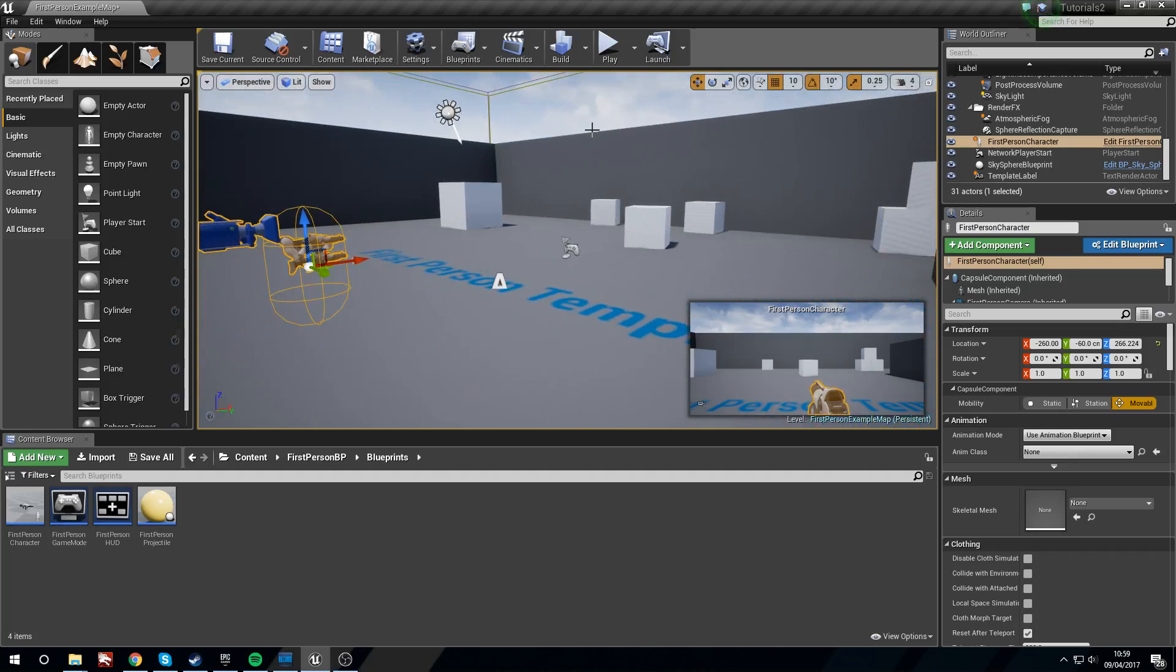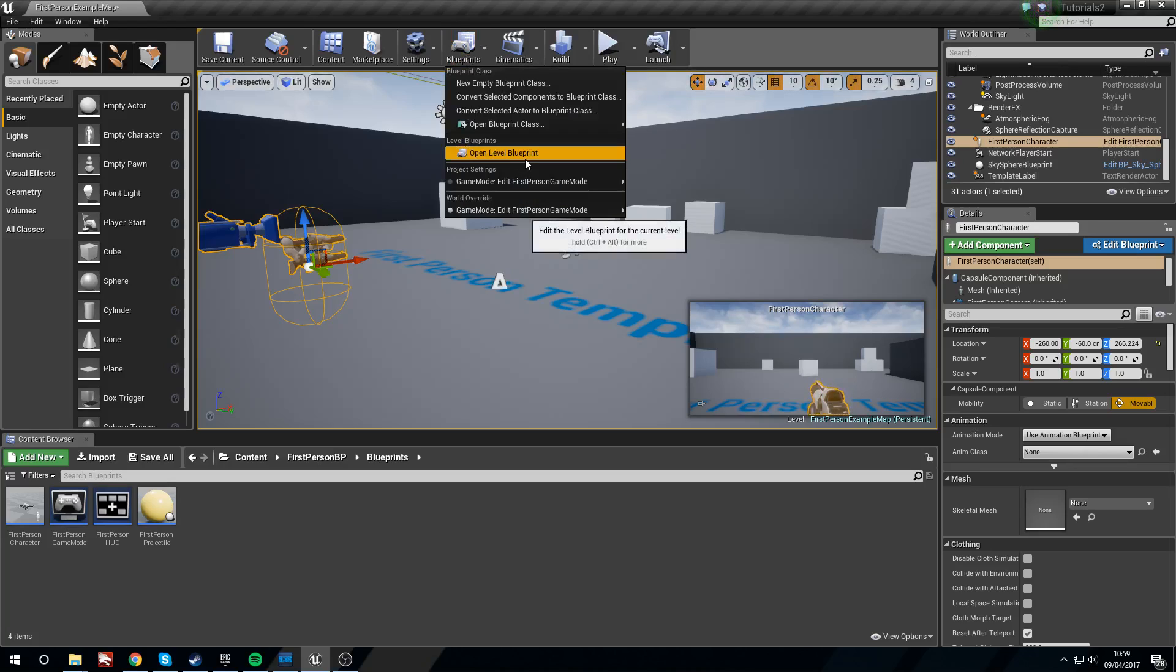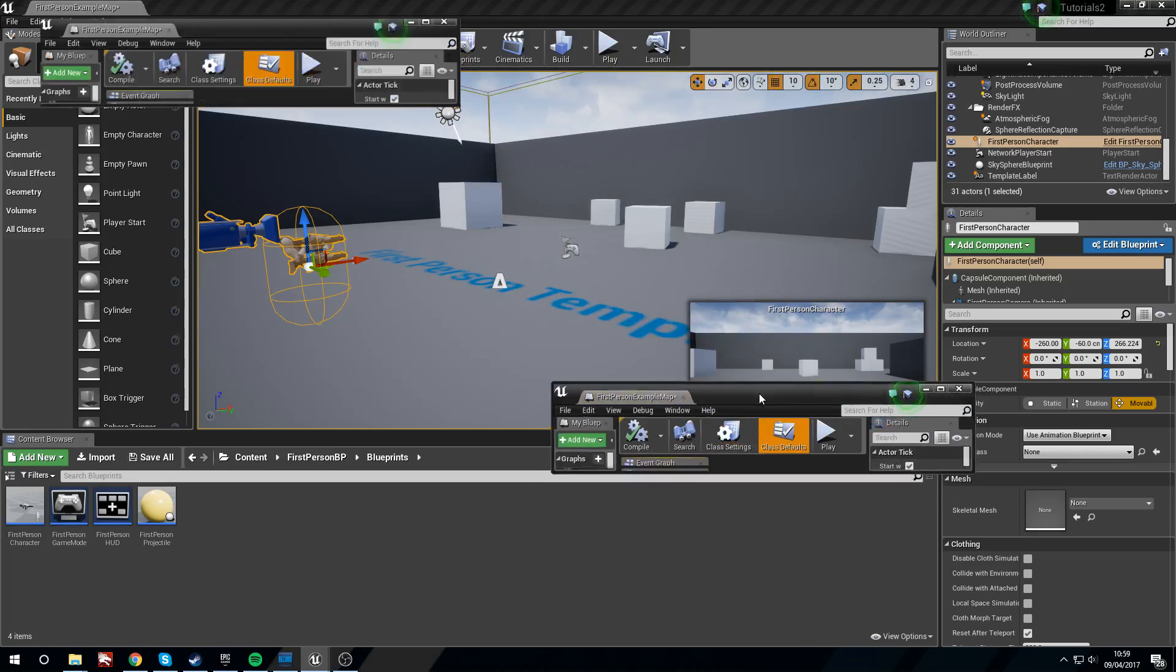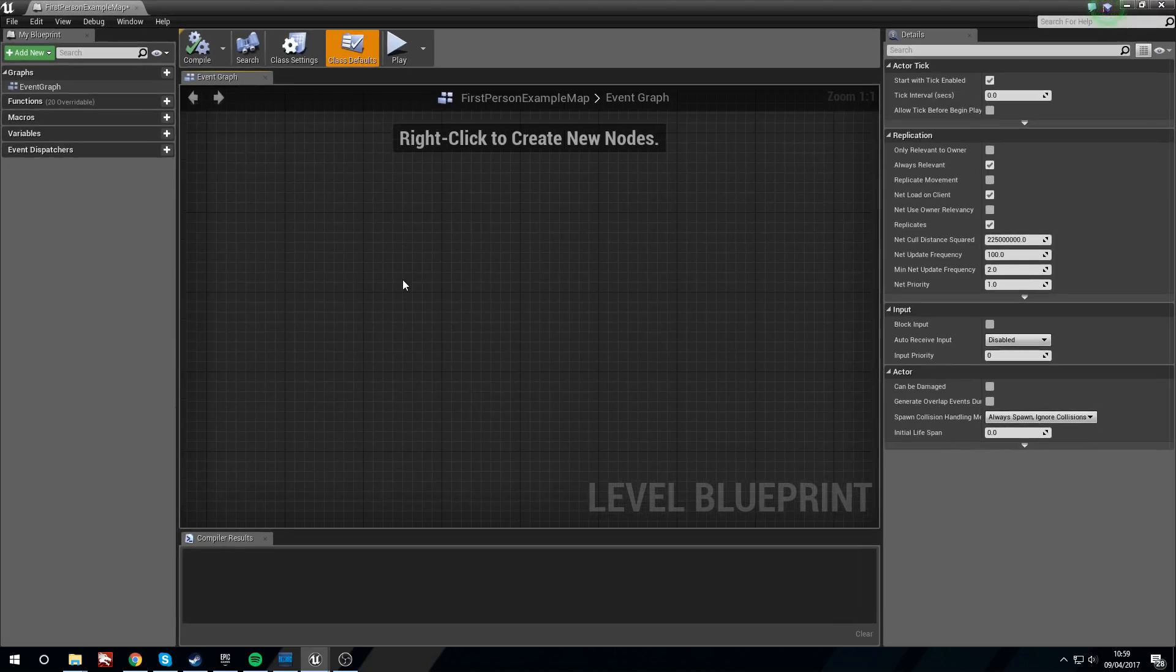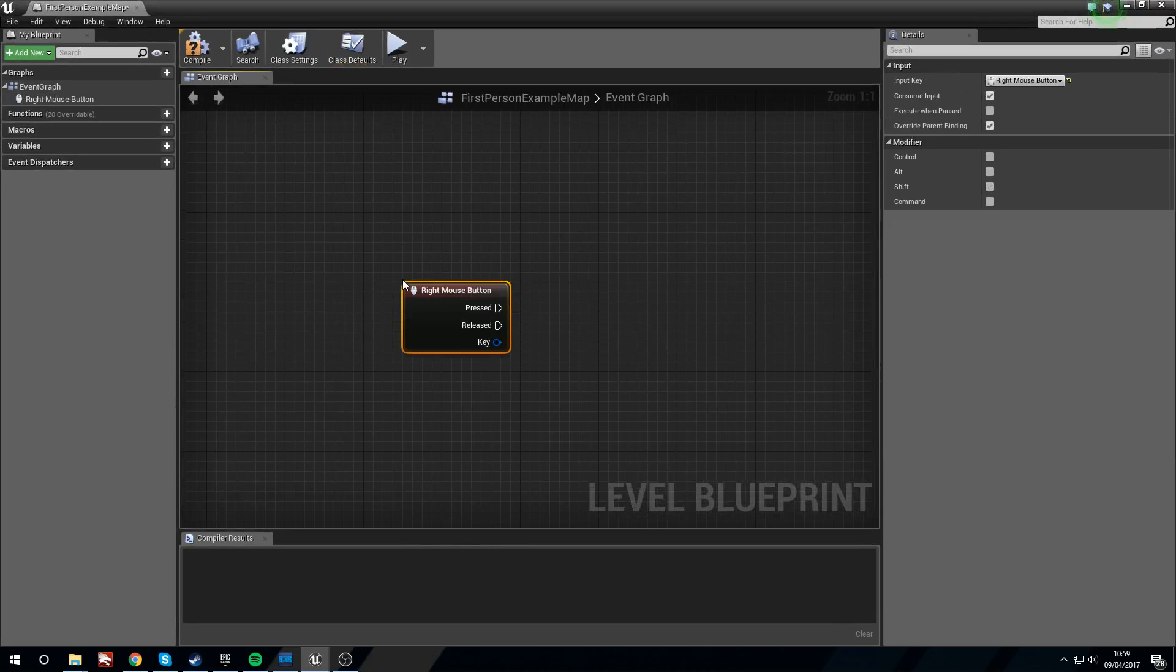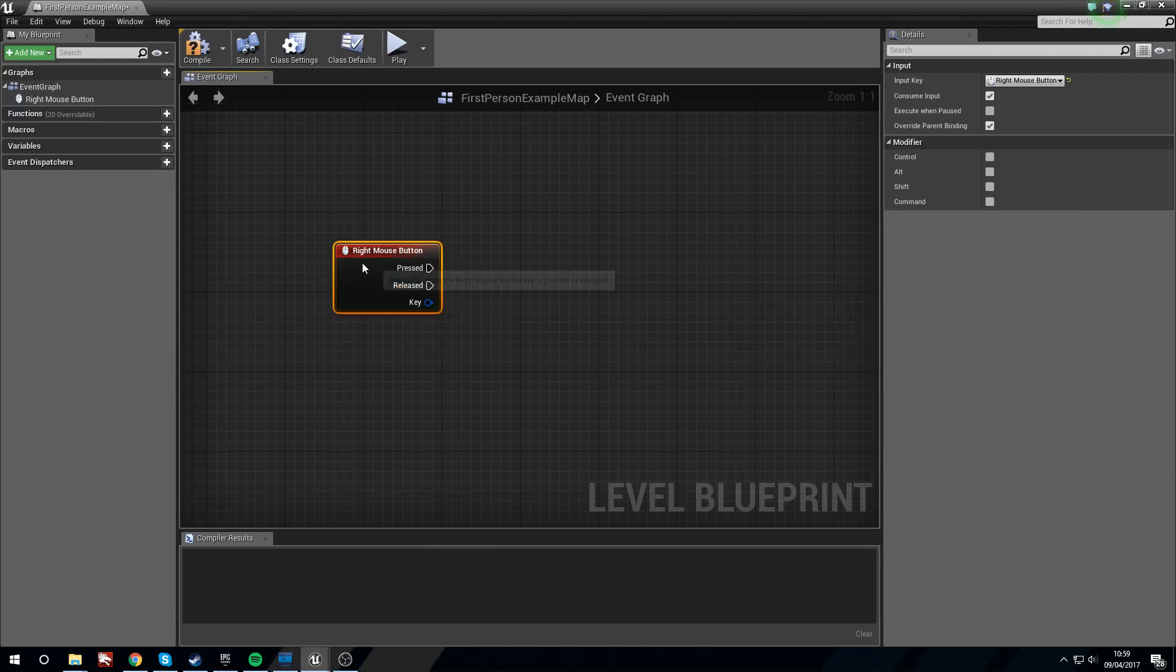So we're going to head into the level blueprint here, and I'm going to right click and search for right mouse button. I'm going to bind this to right mouse.